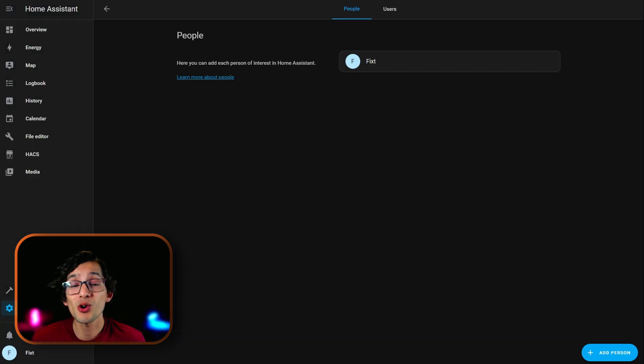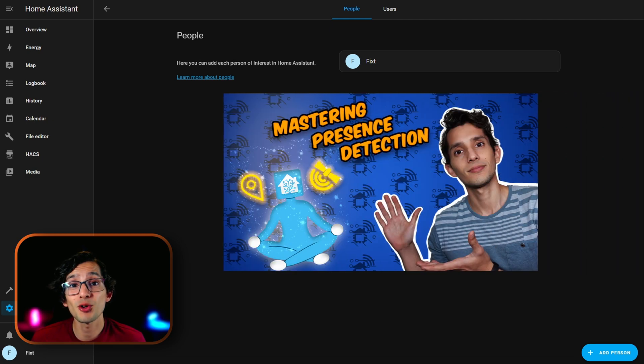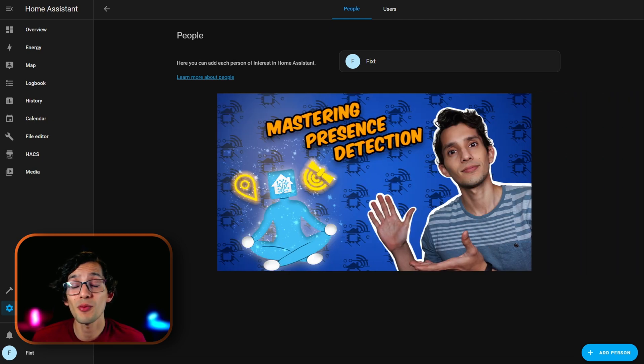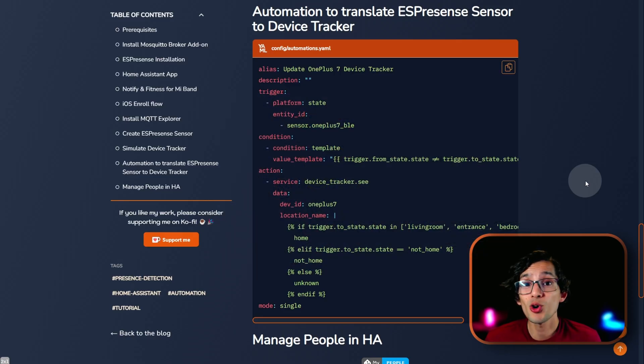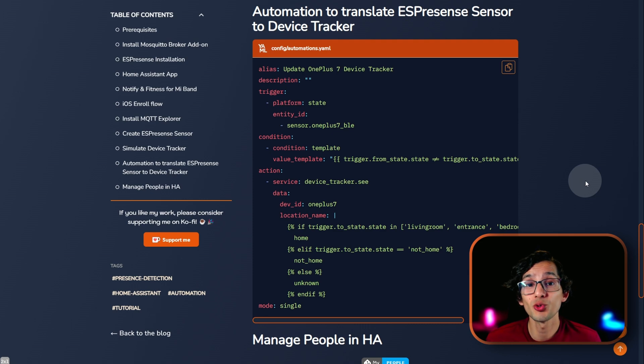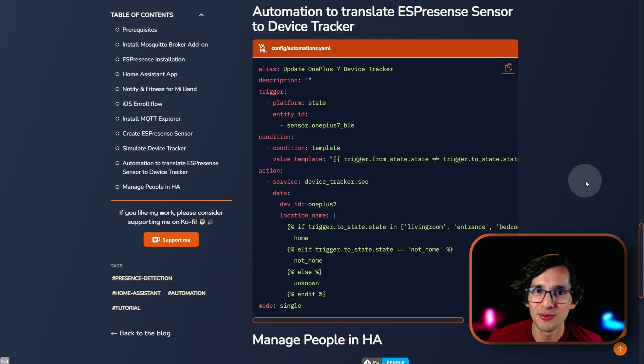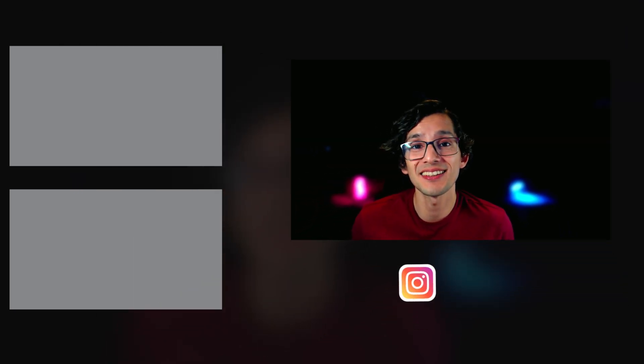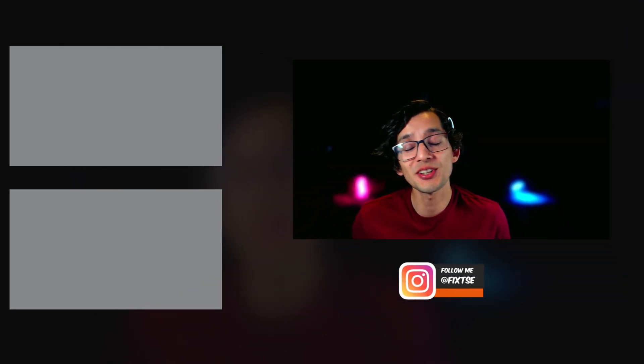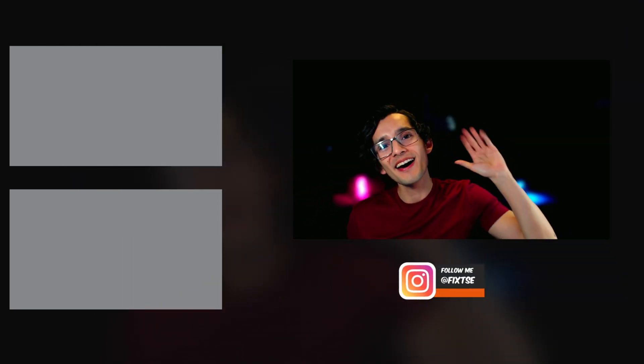And, that's it. If you want to know more, check out my Level Up Your Presence Detection in Home Assistant video. And, if you like my work, please consider supporting me on Ko-fi, using the button on my website, or the link in the description. And, don't forget to subscribe for more content like this. I'll see you on the next video. Bye!